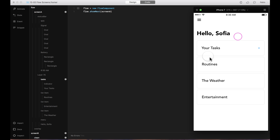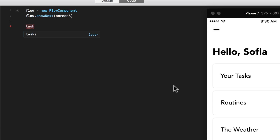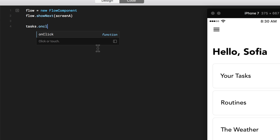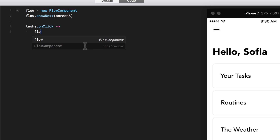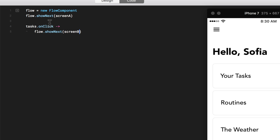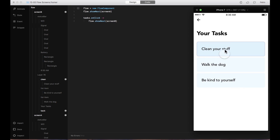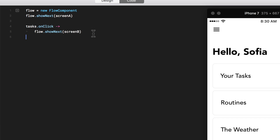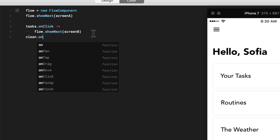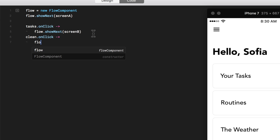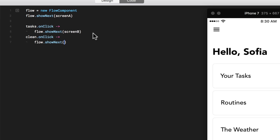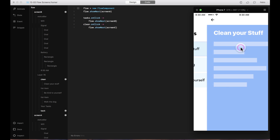Now there are no actions taking me to the next screen, so I want to add an event to the tasks button. On click, it should use the Flow component we just created and show next — the next screen being screen B. Let's test it. Now once I'm on screen B, nothing takes me back because I haven't added any actions to those buttons yet. So I'll say that 'clean' on click uses the Flow component and shows next — screen C. Now the tasks button takes me to screen B and the clean button takes me to the final screen.